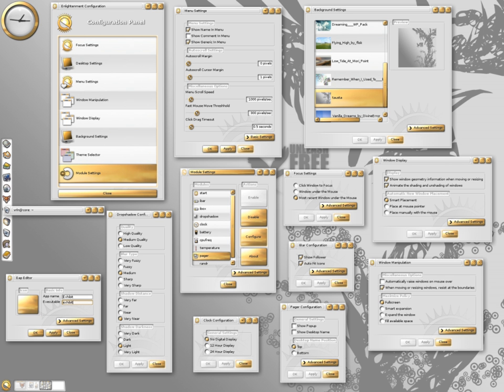E17 was officially released as stable on 21 December 2012. During the development period it was also referred to as DR17.